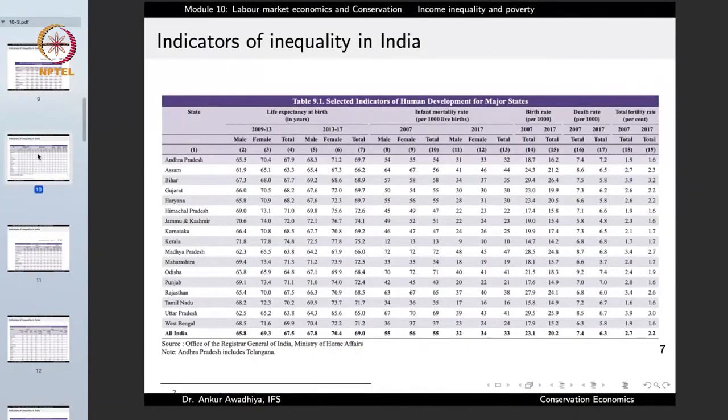Another indicator is social indicators such as life expectancy at birth. In 2013–17, life expectancy in Bihar was 68.9 years and in UP only 65 years, whereas in Maharashtra it was 72.5 years and in Kerala it was 75.2 years. People in different states have different life expectancies, partly because those earning more have access to better healthcare, raising their overall life expectancy.